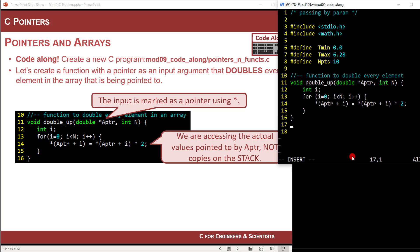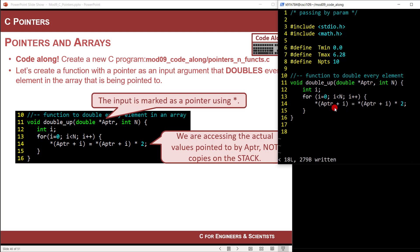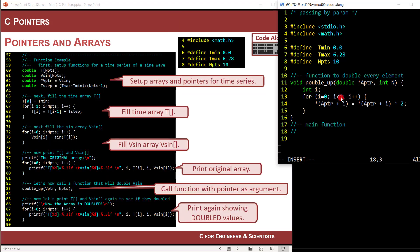Think about what we did here. We used the asterisk — value of — and it goes to the value pointed to by the pointer address, but with an offset of plus i. The compiler automatically figures out that since this is a double, i will physically alter the address by eight locations. So: take the value at the address pointed to plus an offset, multiply it by two, and stuff it back into that memory location. That is the function.